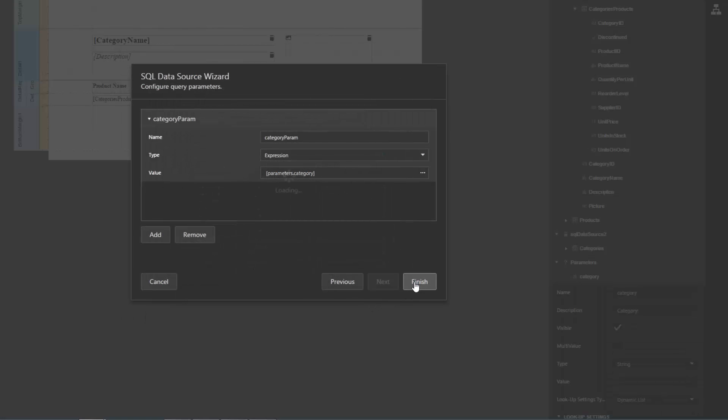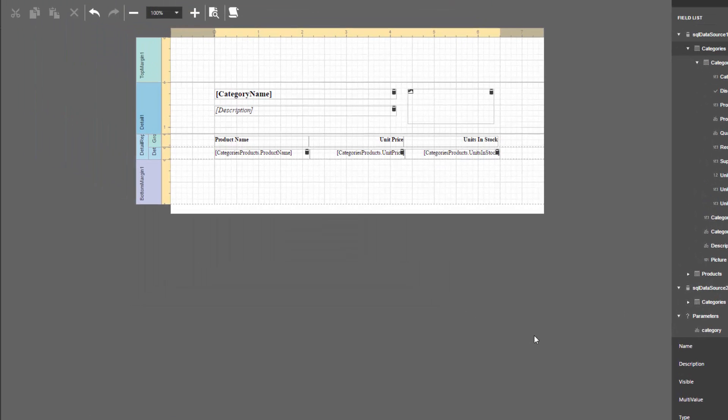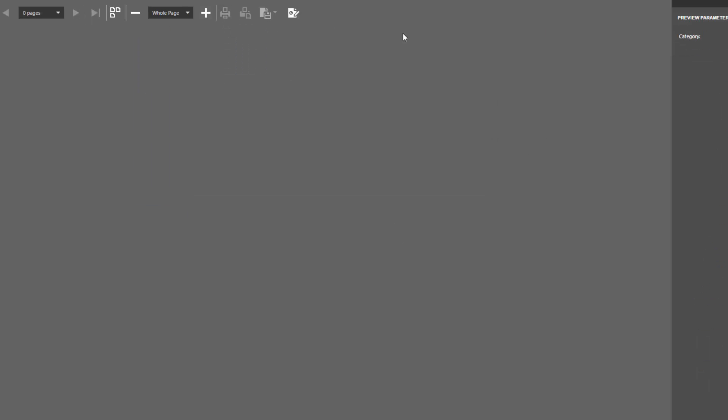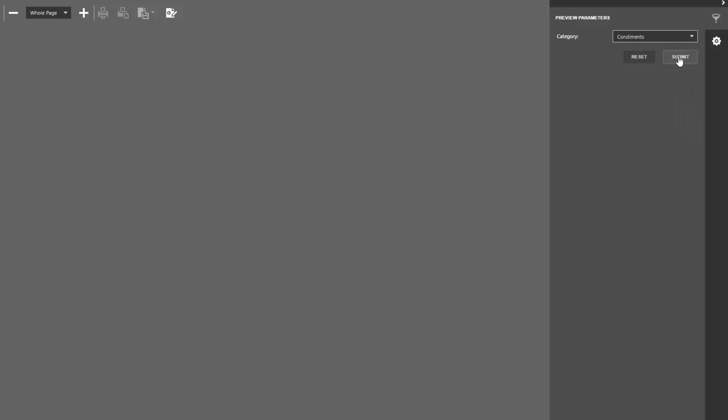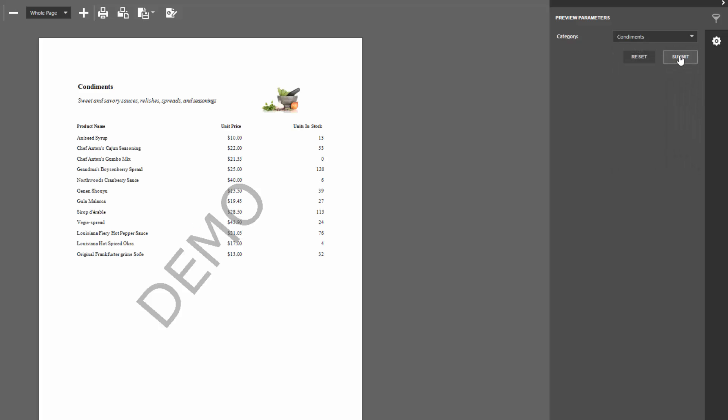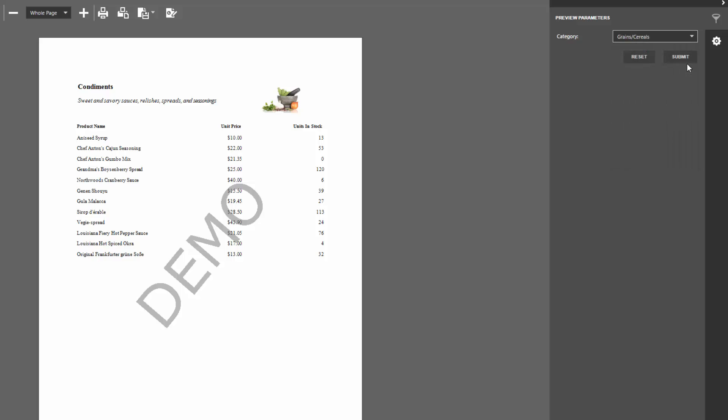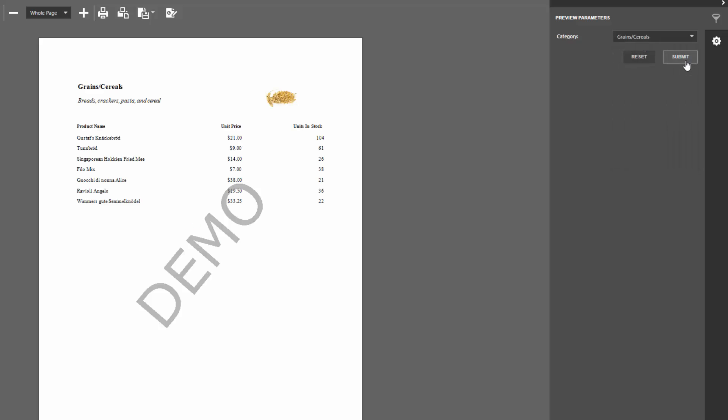And let's switch to Print Preview to take a look. Select a required category in the Parameters Lookup Editor, click the Submit button to pass the corresponding value to the filter expression and generate the document. Make sure to check out the video on how to pass report parameters to a scheduled report. You can see it at this link.